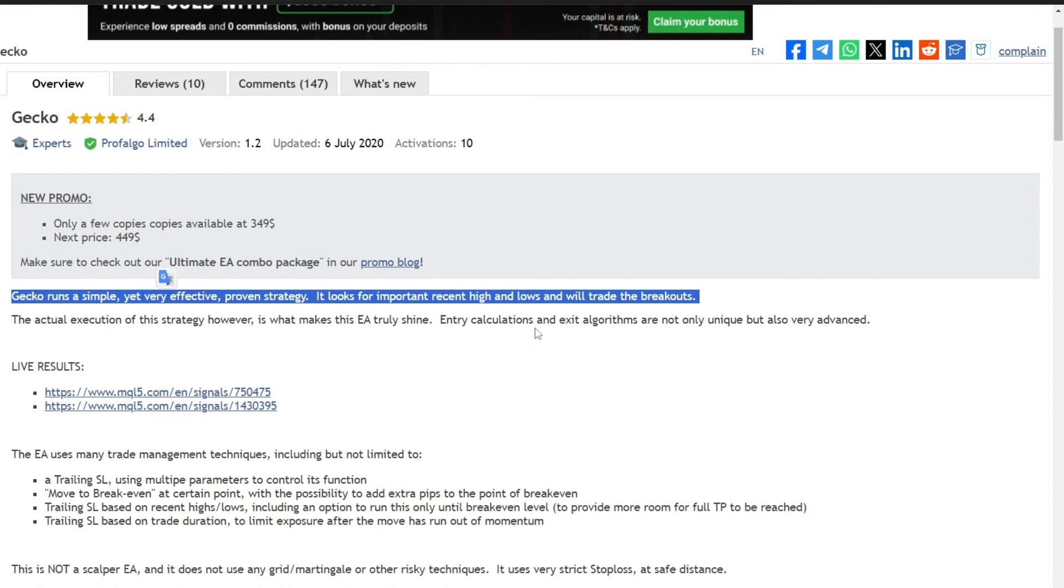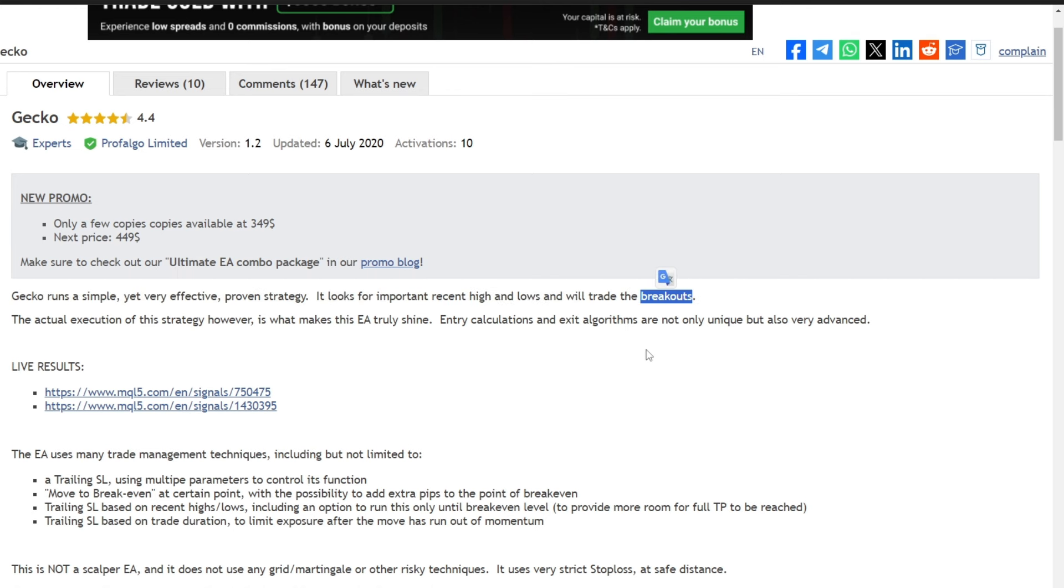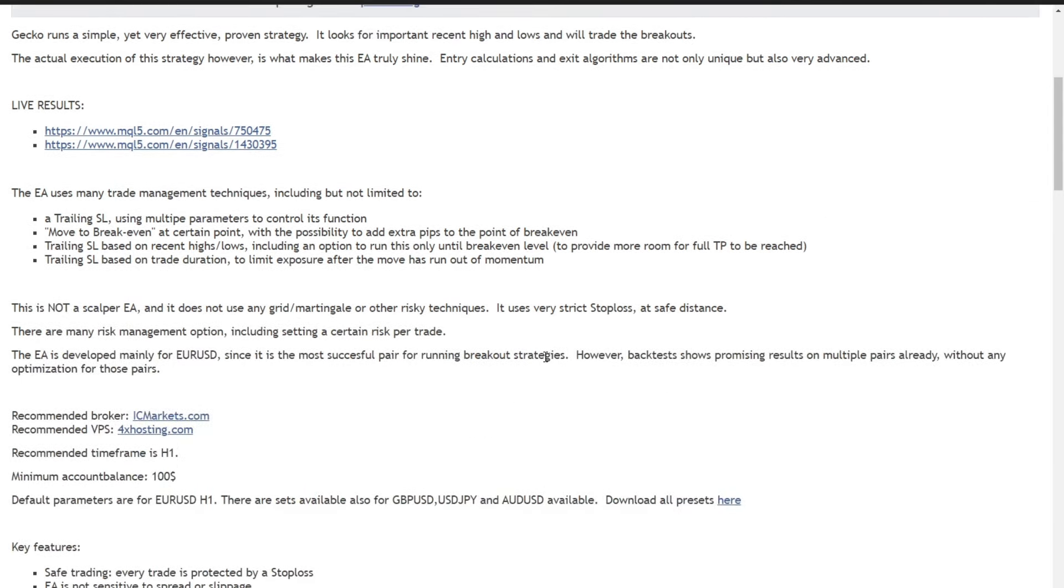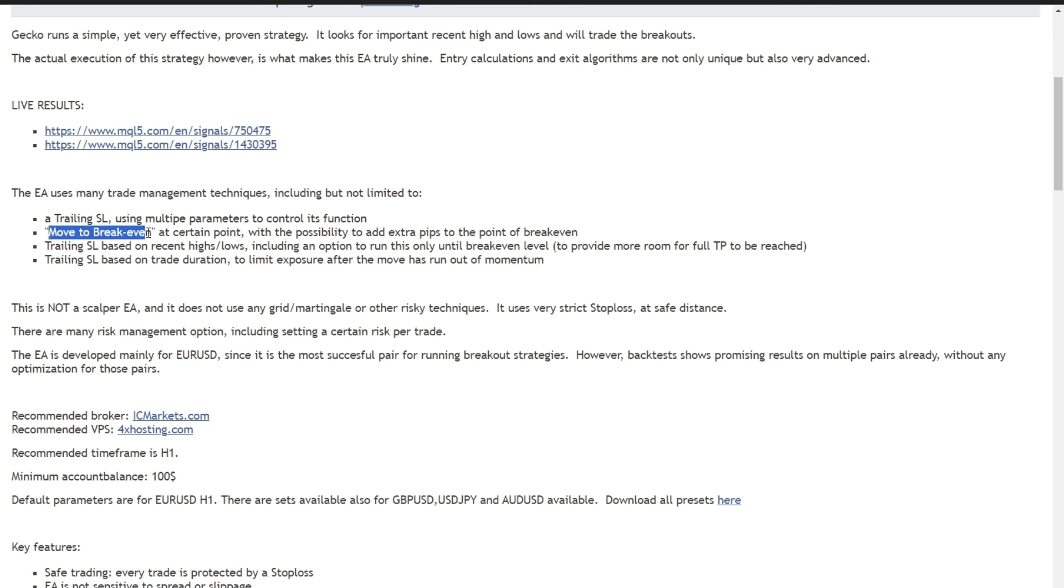The operational concept of this expert advisor is straightforward. It identifies the highest and lowest prices and executes trades upon breakouts. Employing a range of management techniques, including trailing stop-loss, move-to-break-even, trailing SL based on recent highs-lows, and trailing SL based on trade duration.